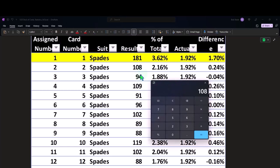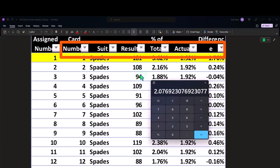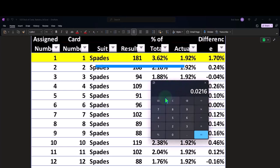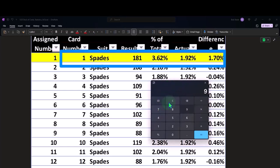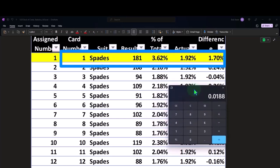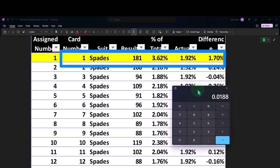This one came out to 108 divided by 5,000, comes out to that. This one came up to 94 divided by 5,000 and so on. So these are hovering around kind of what we would expect.